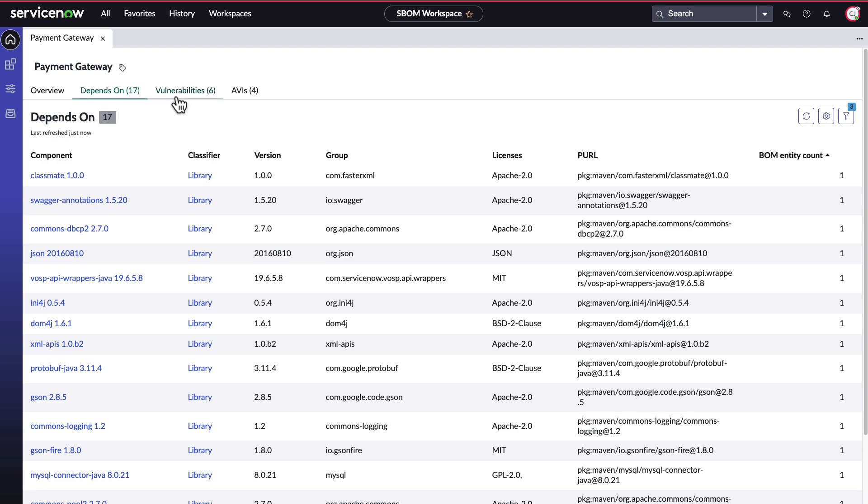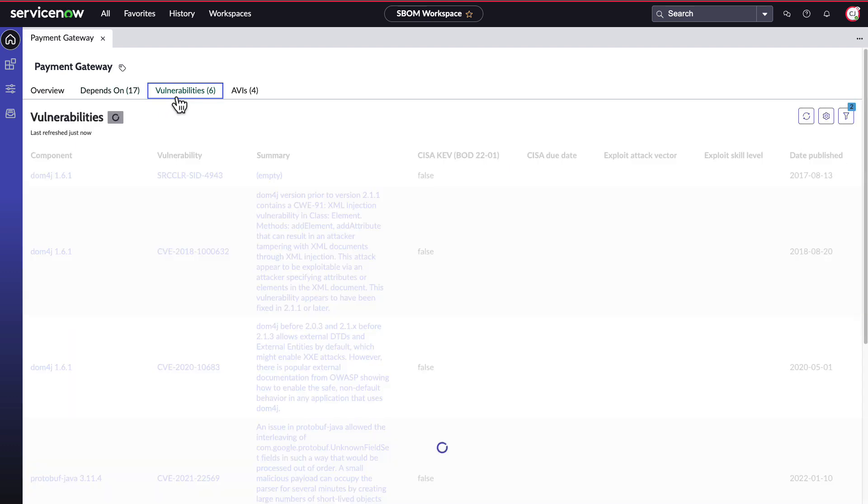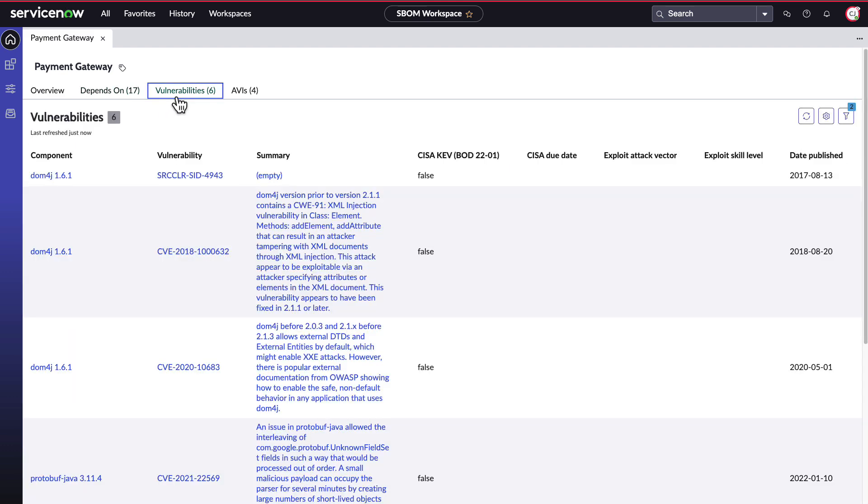On the vulnerabilities tab, we see information on any CVEs and a summary for each component that is affected. If you have CESA information in your bomb as well, you'll find it here, including due dates, exploit attack vector, and skill level.